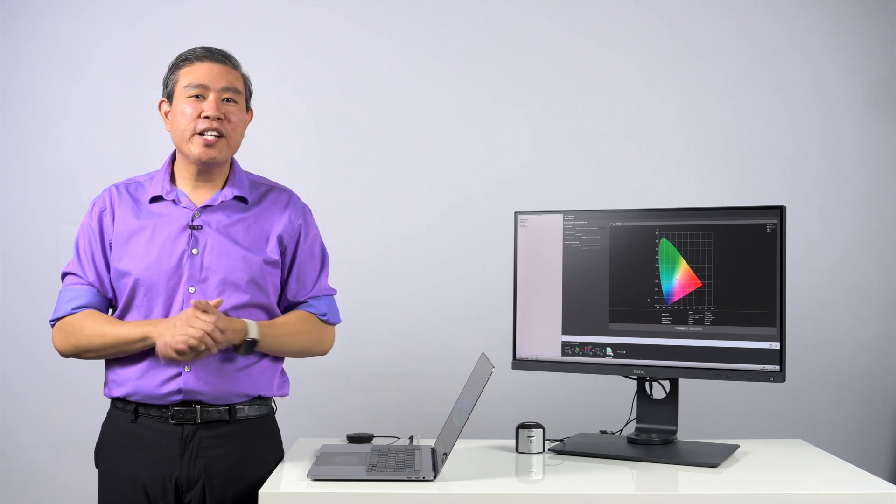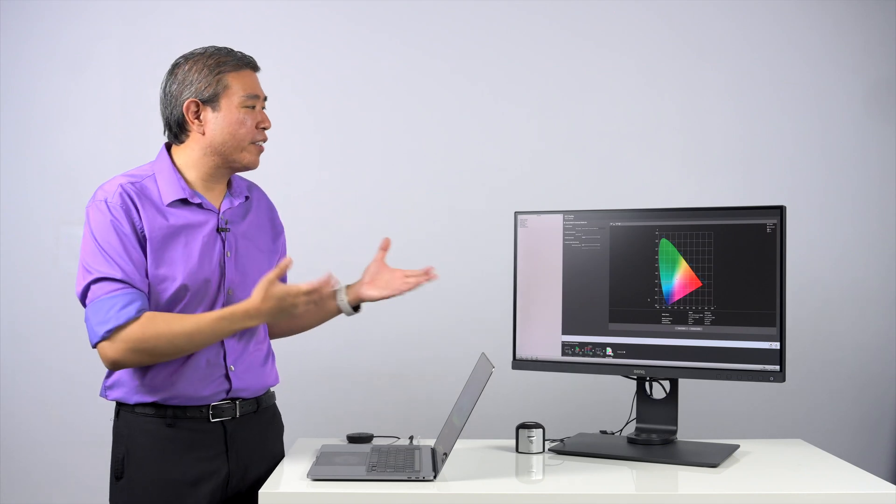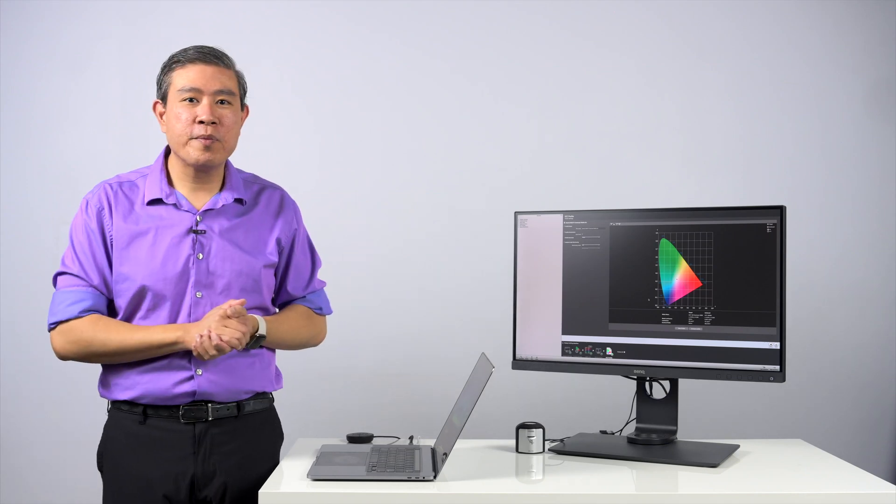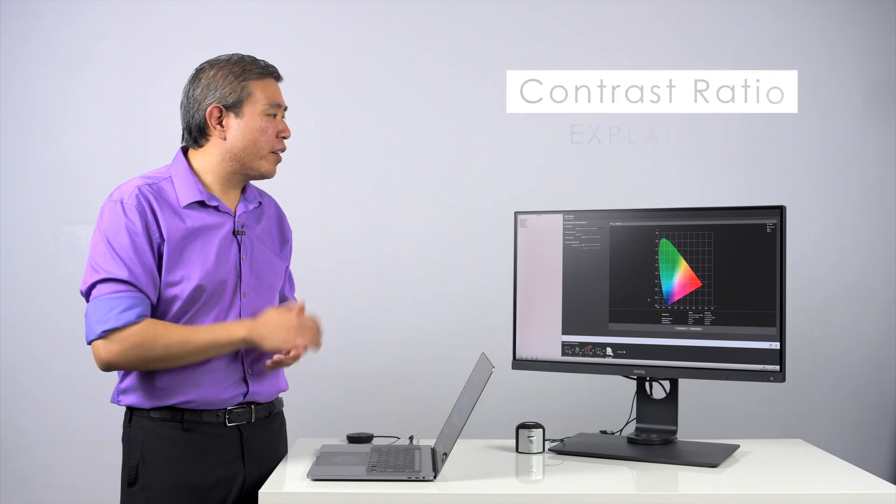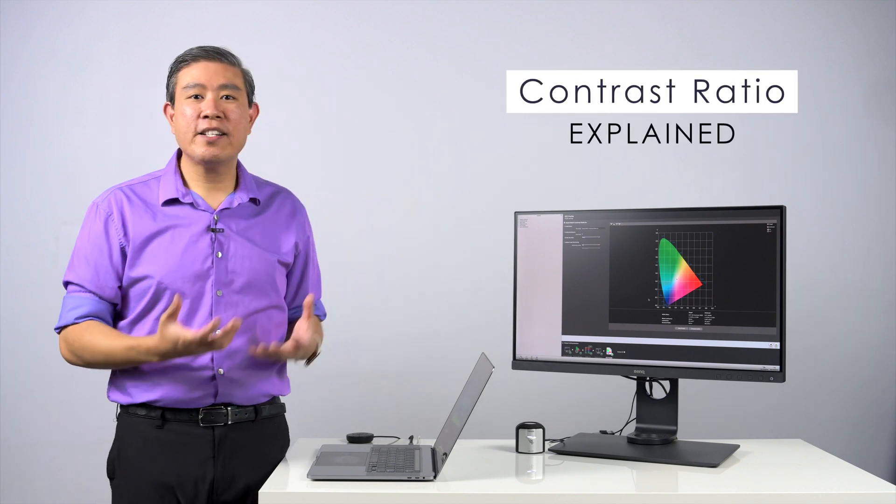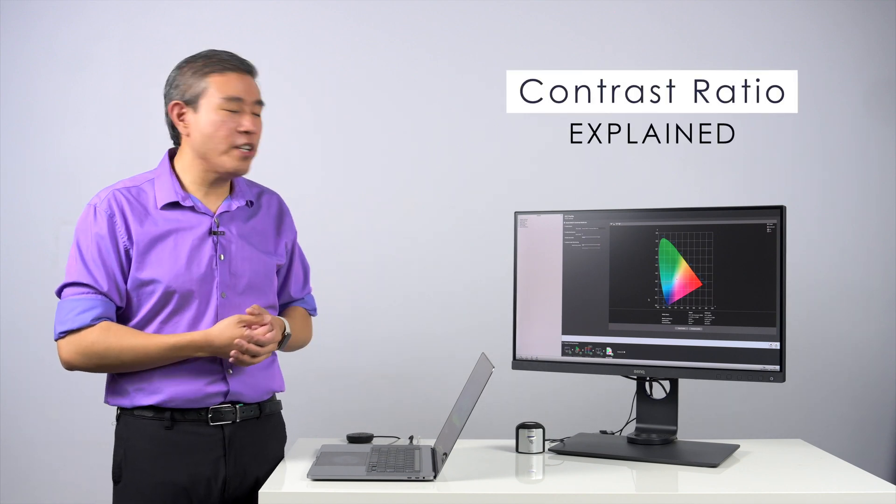As a modern digital creative, the cornerstone of what we do is done on our display. One of the specifications of our display that I'd like to discuss here is called contrast ratio.